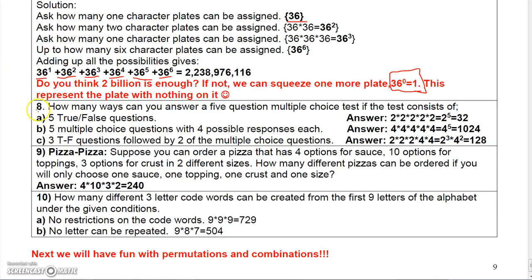Wrapping this up — I've already answered the true-false and multiple-choice questions, but what if you had three true-false questions and two multiple-choice questions? There would be two times two times two ways to answer the three true-false questions, and then four times four ways to answer the two multiple-choice questions. Multiply all that together and you get 128.